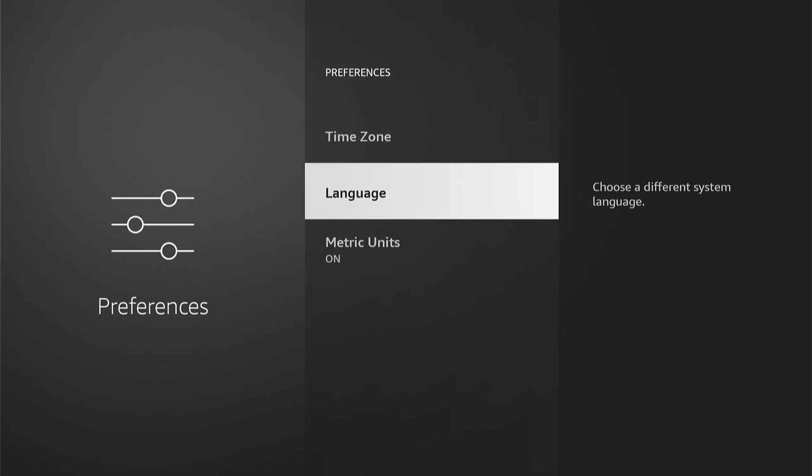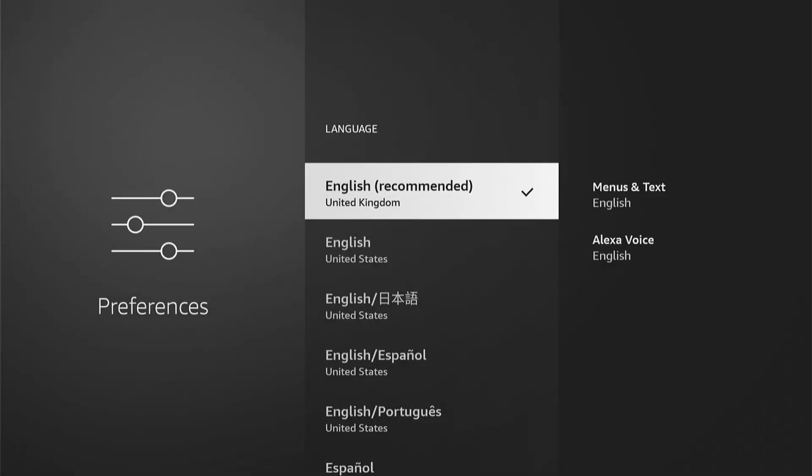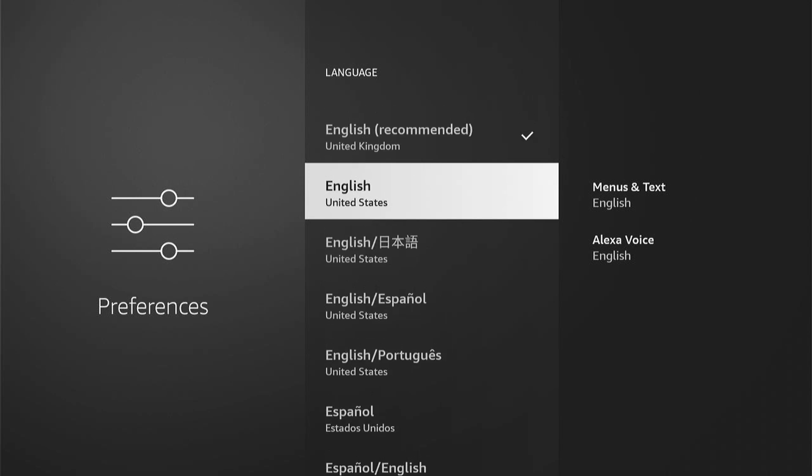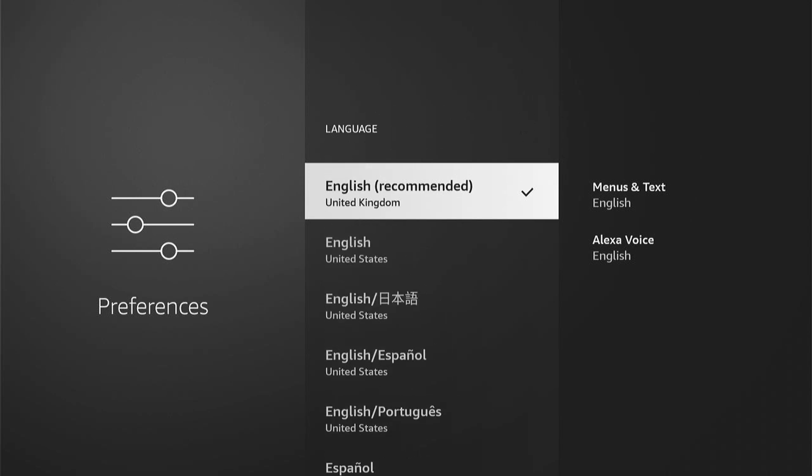Then you want to go into that, and here you'll be able to choose your new language. So if you want to get back to English, for instance, English is normally always at the top, and it'll be shown in your native language.